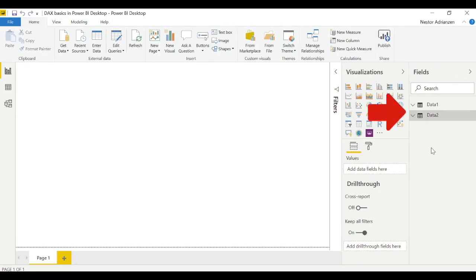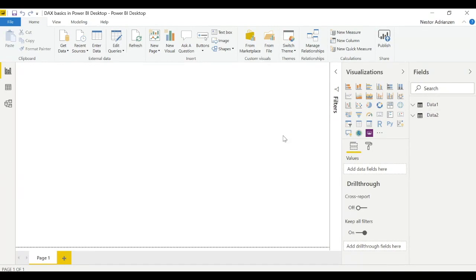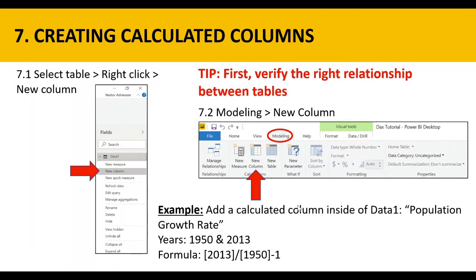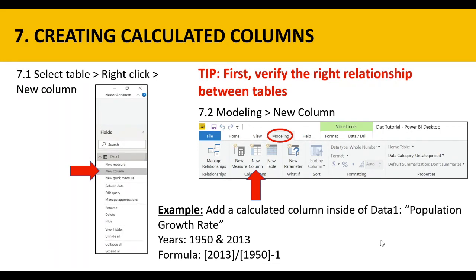Let's learn by doing. Here are two tables in the fields area. If we want to add a new column inside of data one, we select data one, right-click, and select new column. Or go to modeling and select new column there. The example says: add a calculated column inside of data one called population growth rate, calculating the growth rate between 1950 and 2013 using the provided formula.